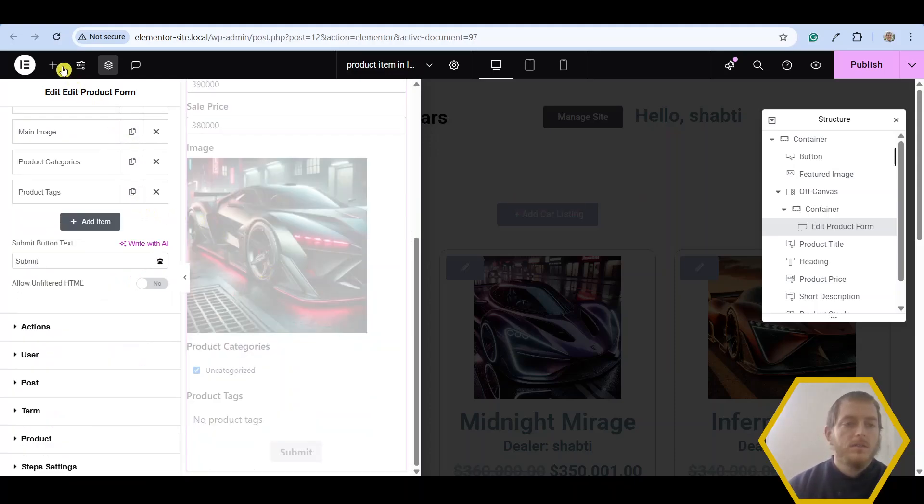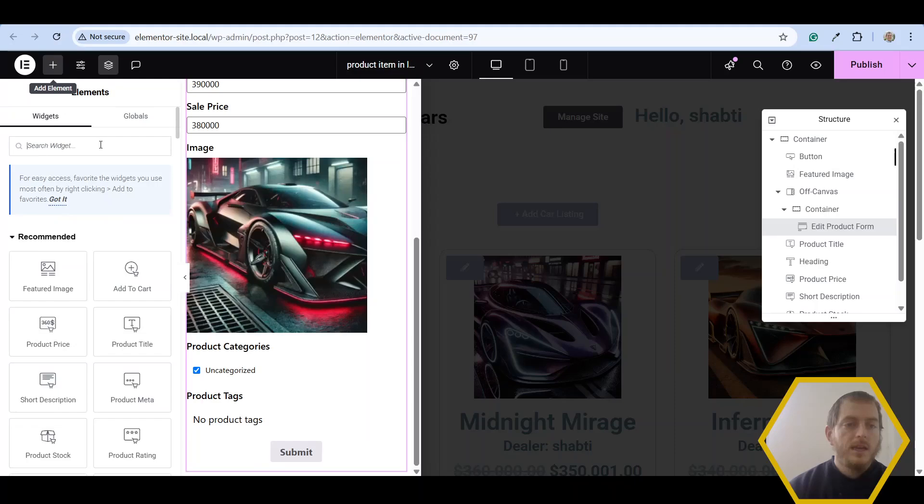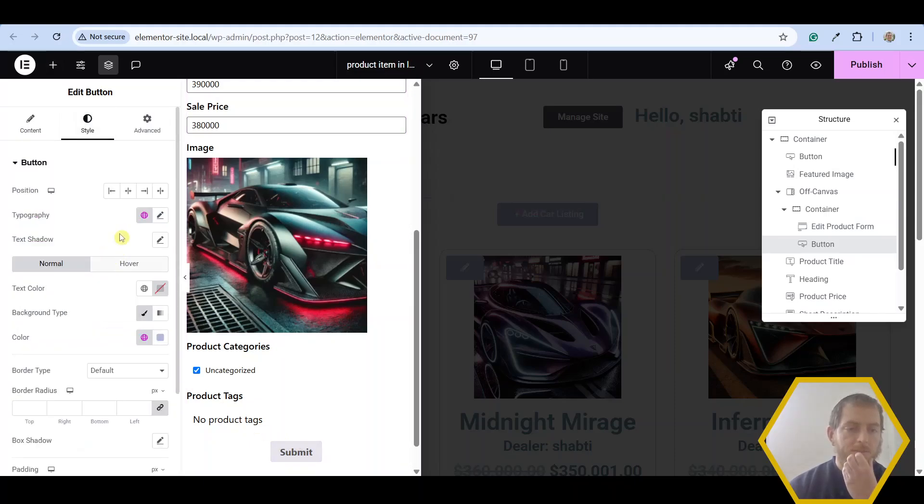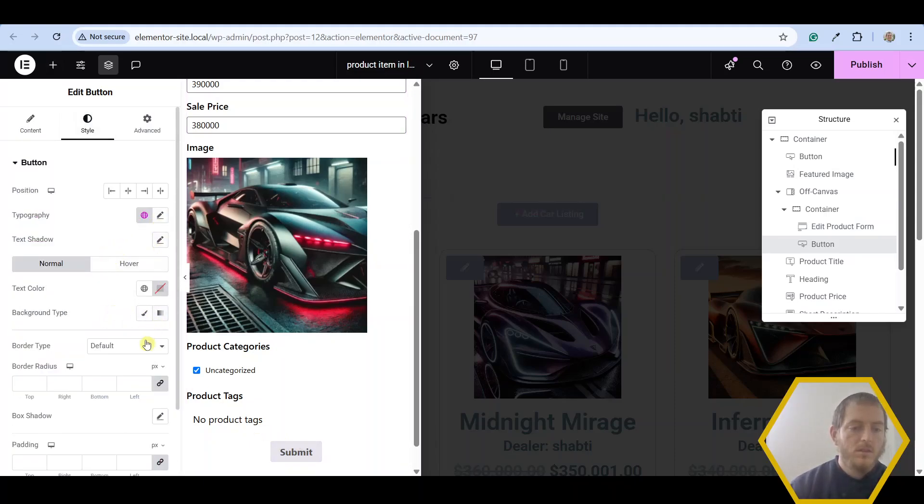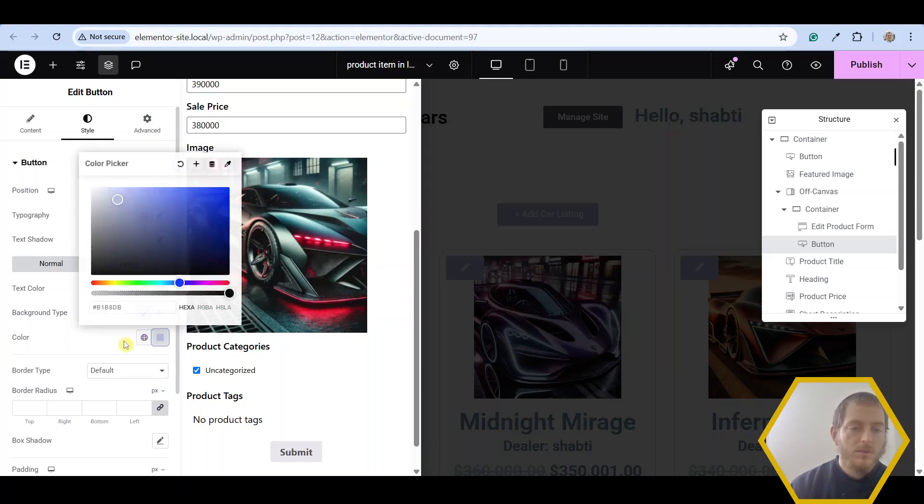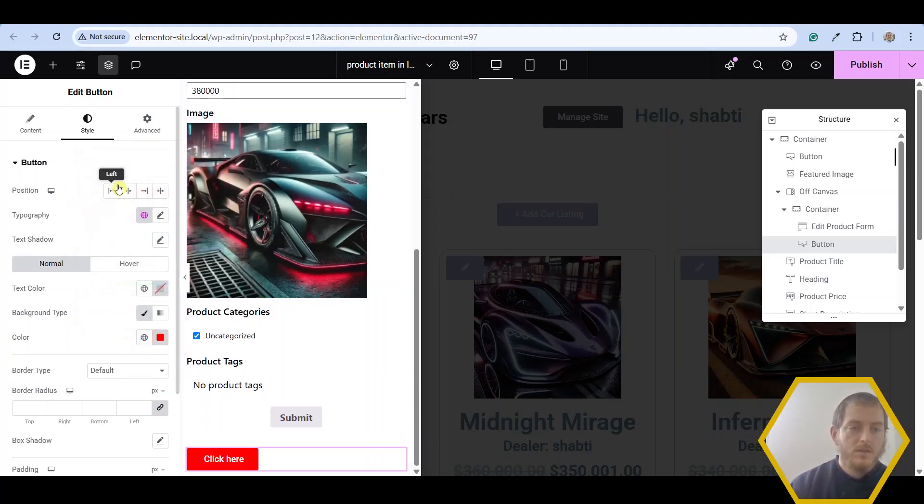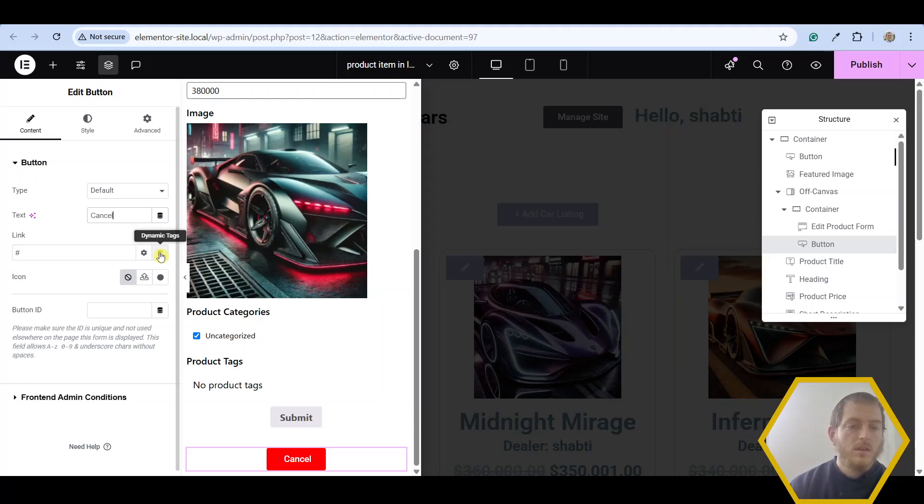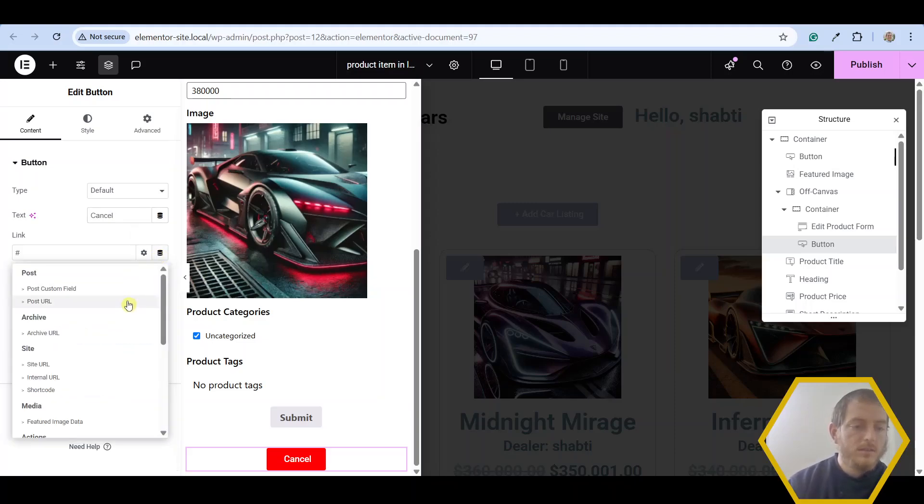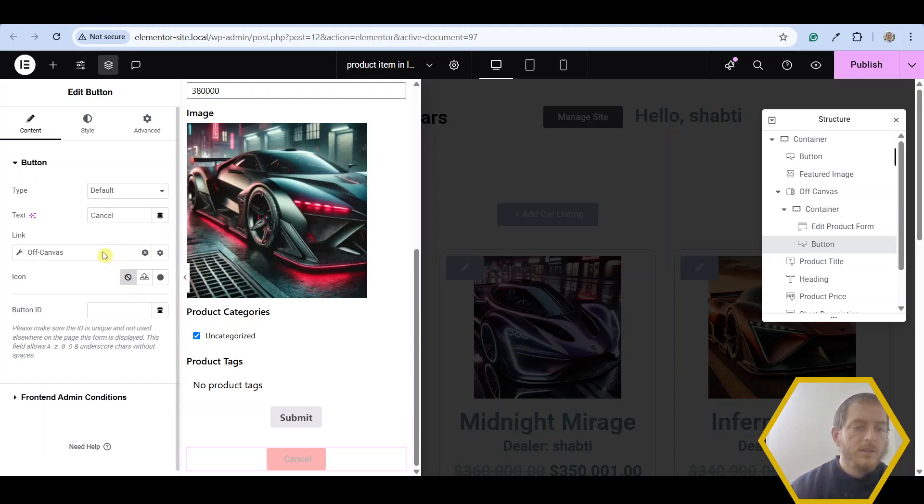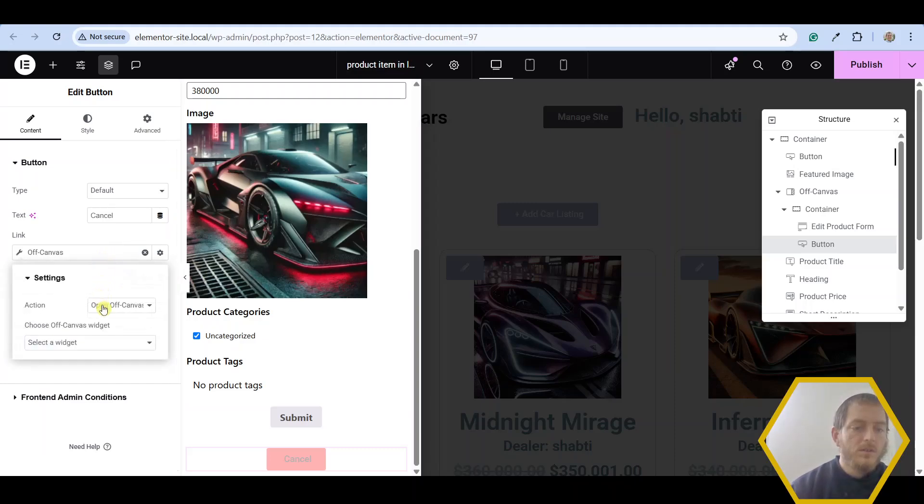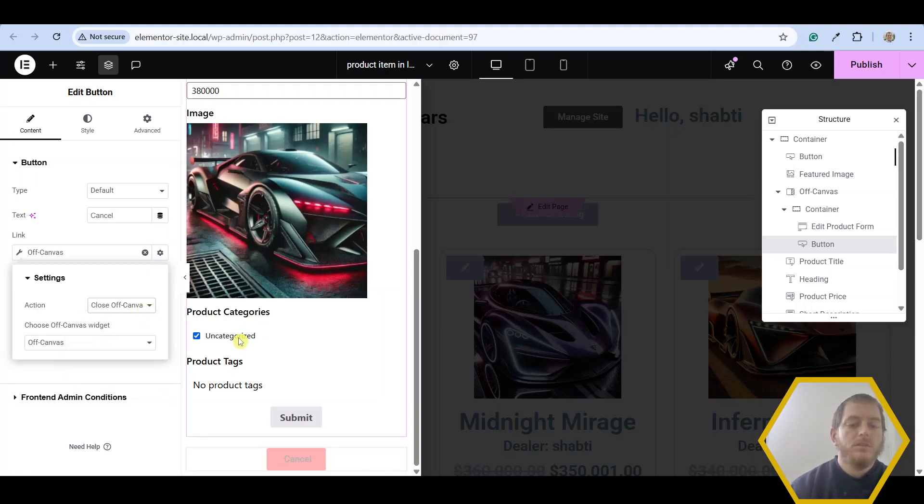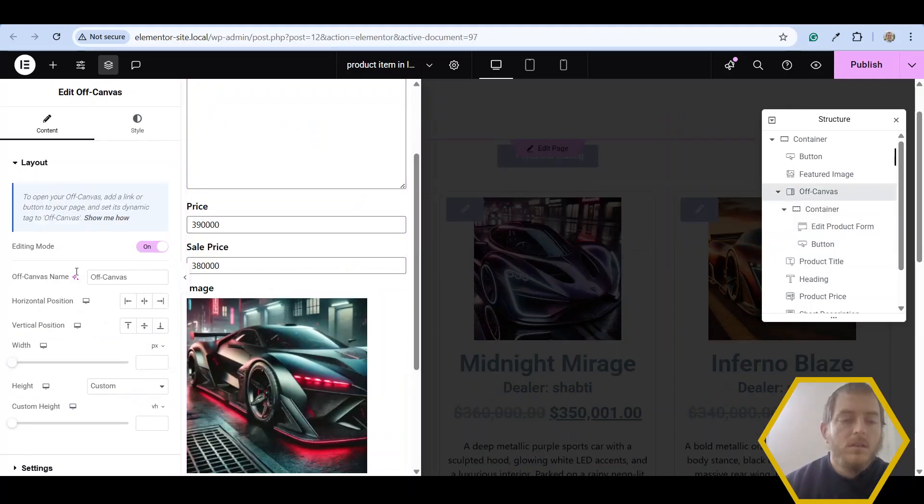And now let's go ahead and add another button as a cancel button. So take this button, drag it right under the form. Let's make it red. The background color red. Let's center it. And change the text to cancel. And now click on dynamic tags. And choose off canvas. And you're going to want to choose this widget, the off canvas widget. And let's choose close off canvas. Now let's go ahead and close this off canvas.